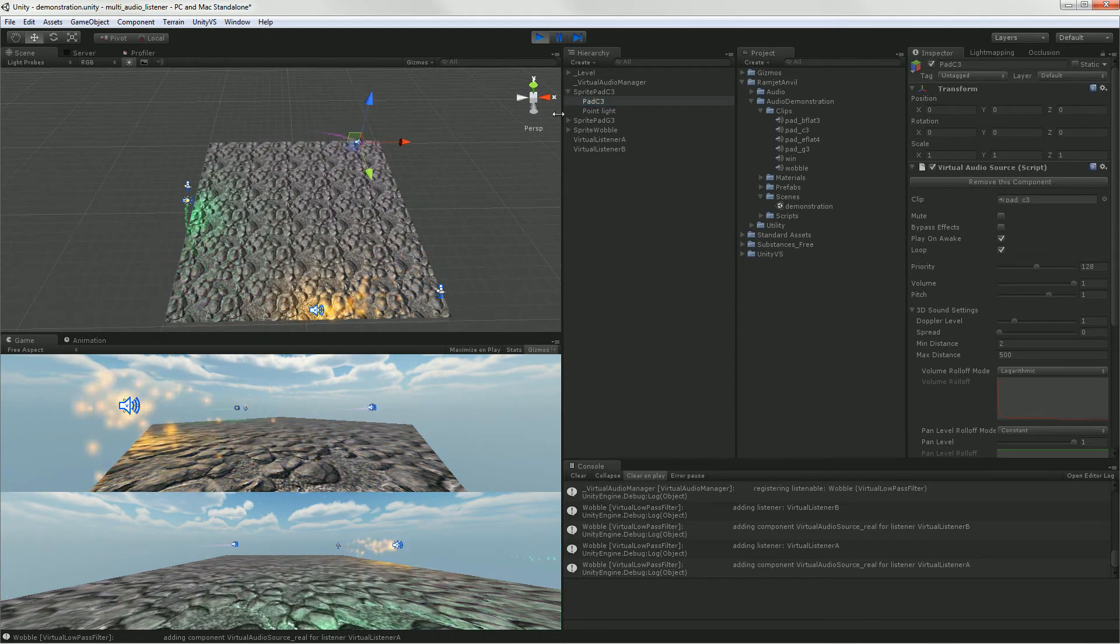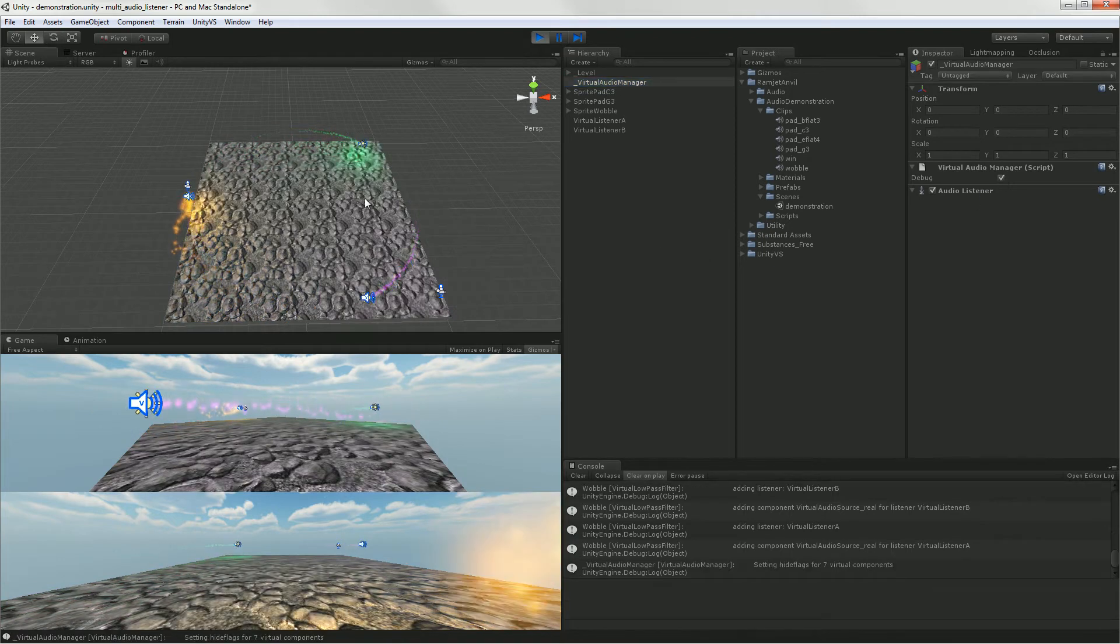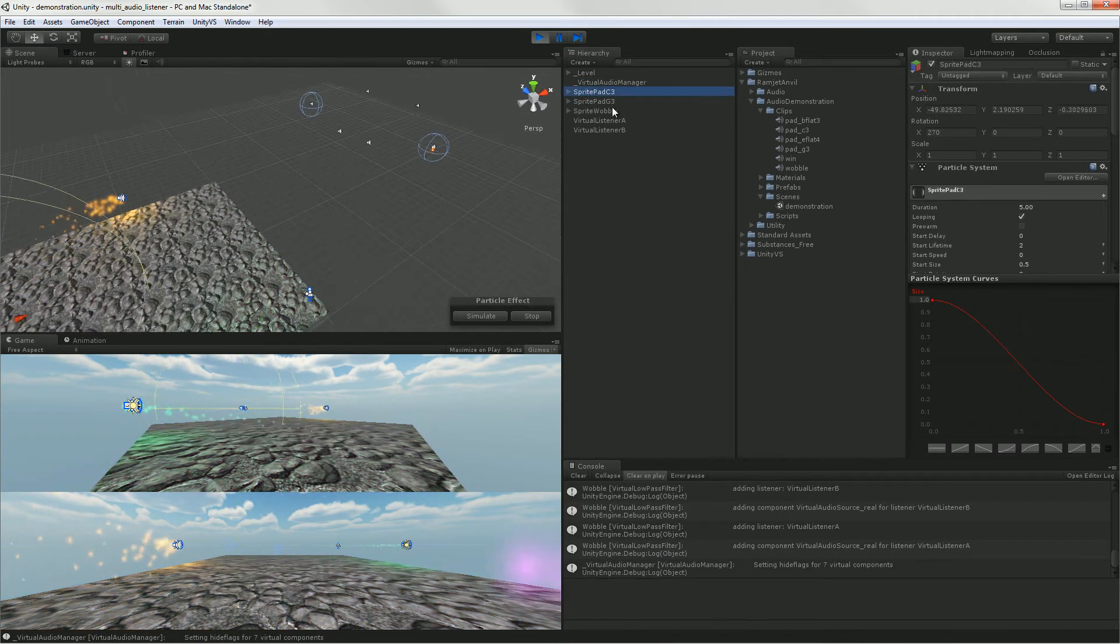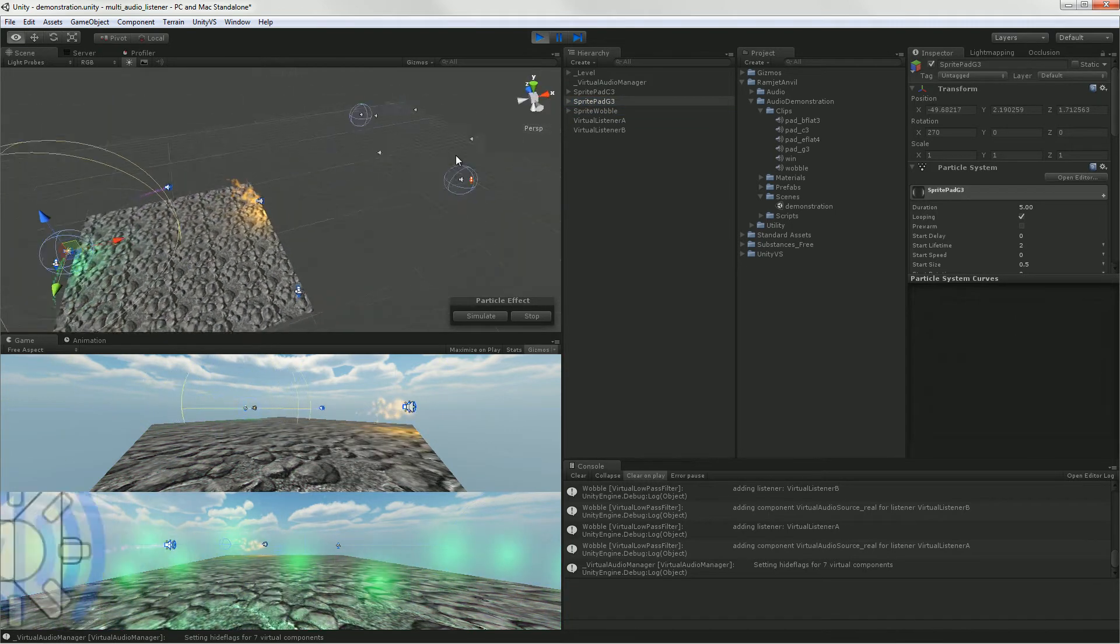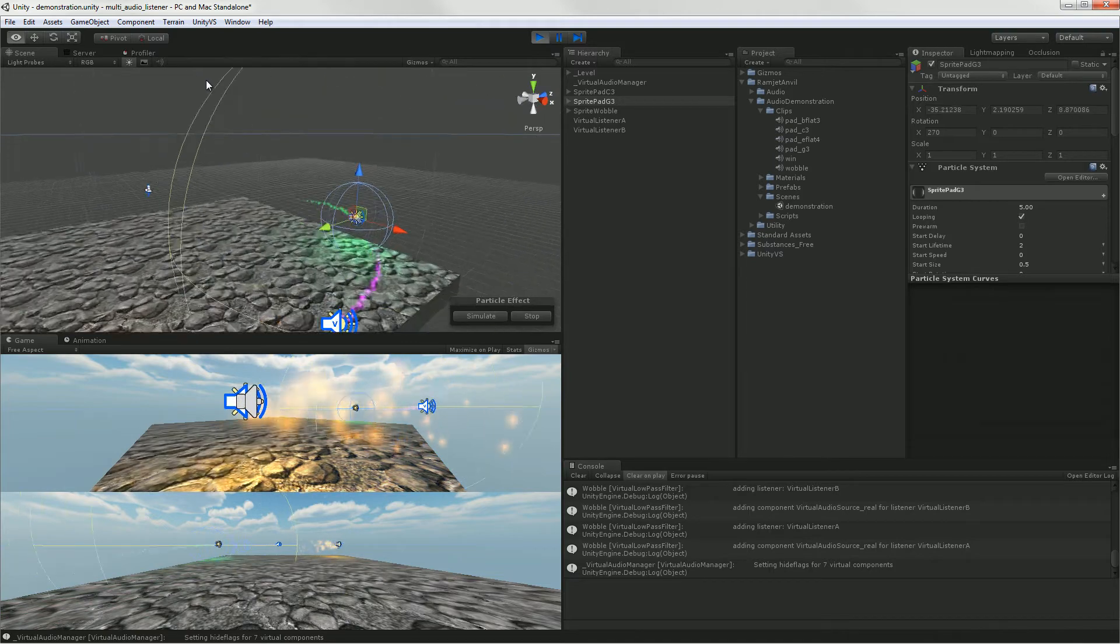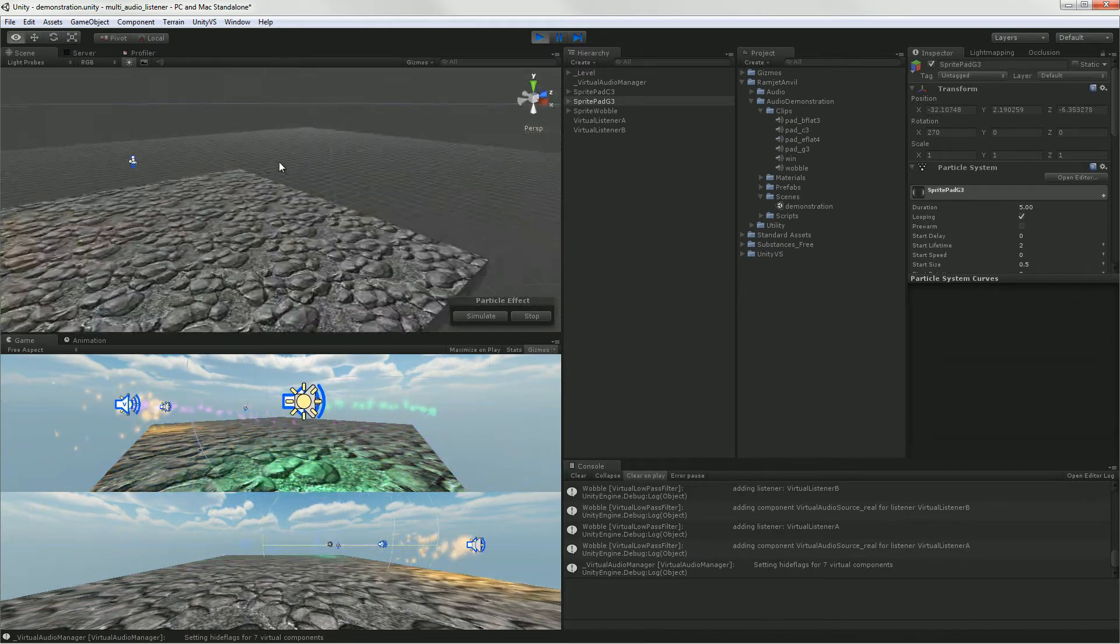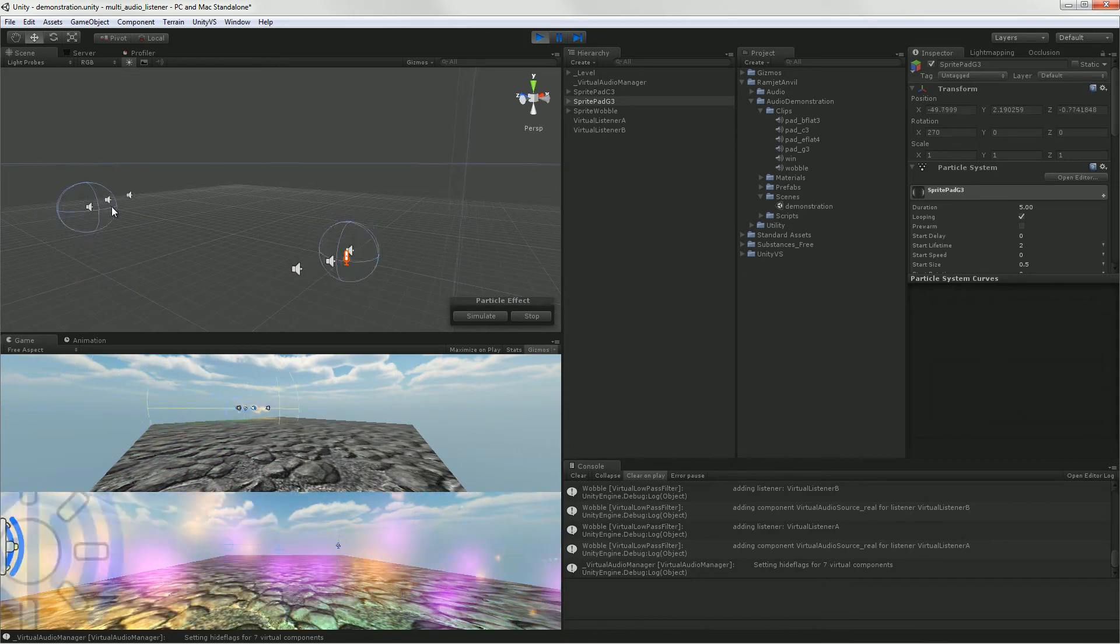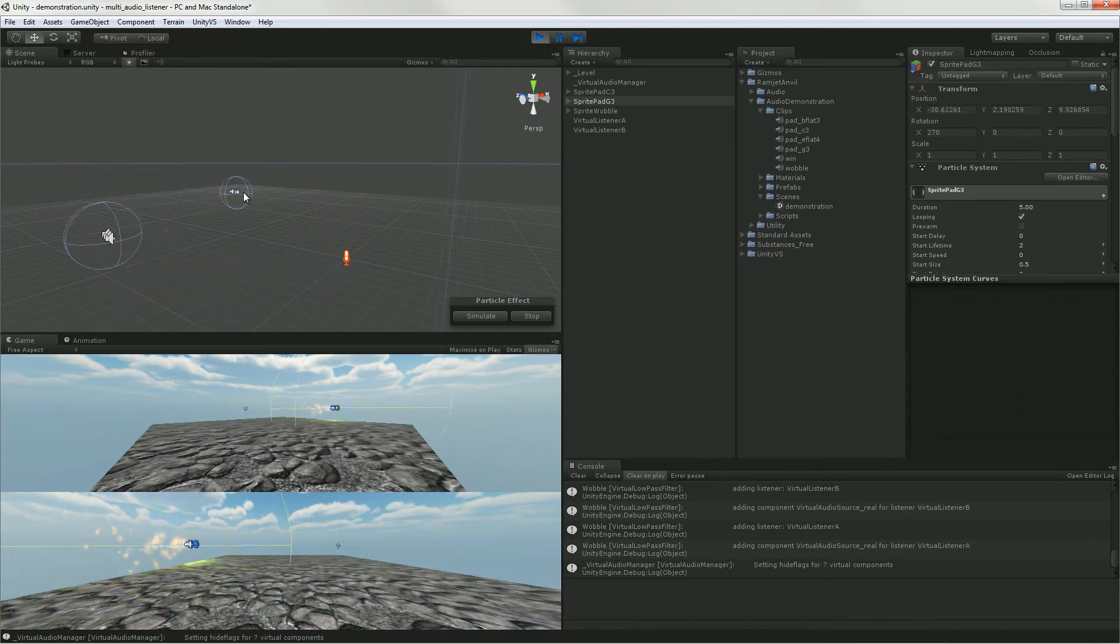So let's turn on debug and see how all this works. Okay. So you can see that for each virtual audio source that I have here, there's two real audio sources here. One for each listener.